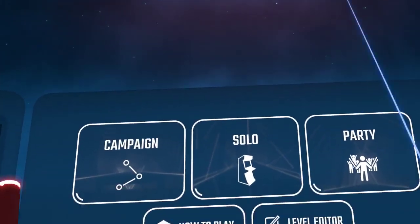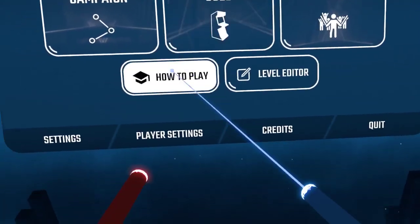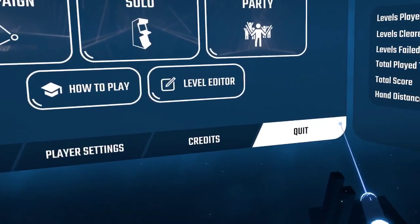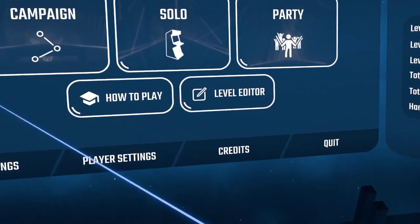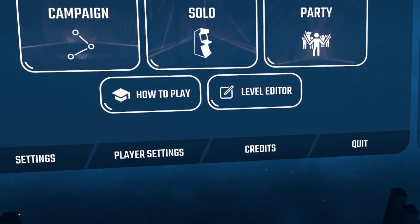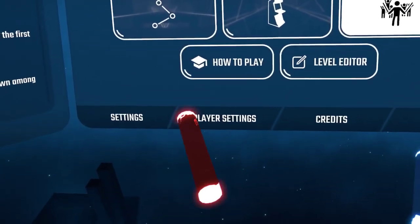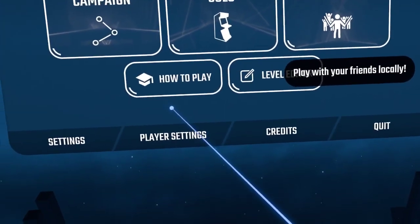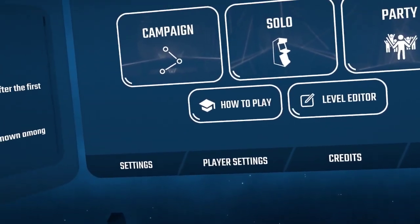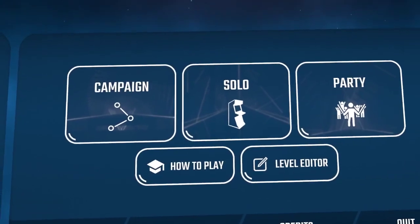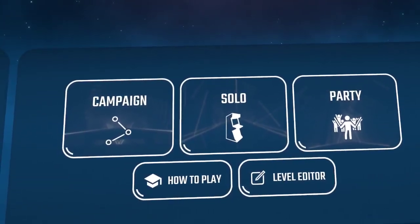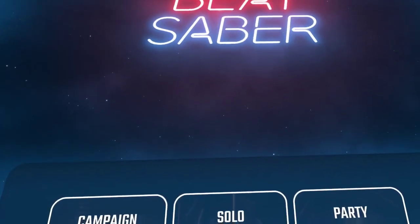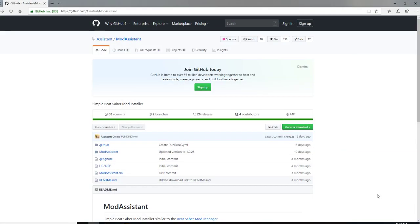Welcome back to Beat Saber. Another update must have knocked out our mods, so we're going to show you how to fix that. If you're modding for the first time, it's the same steps — you still just have to load into the game at least once, then jump out and get the download if you don't already have it.